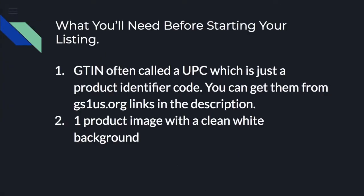Now, before we get started, there will be a few things that you need. You're going to need something called a GTIN, often called a UPC, which is just the product identifier code. You can get them from gs1us.org. The link's going to be below in the description.